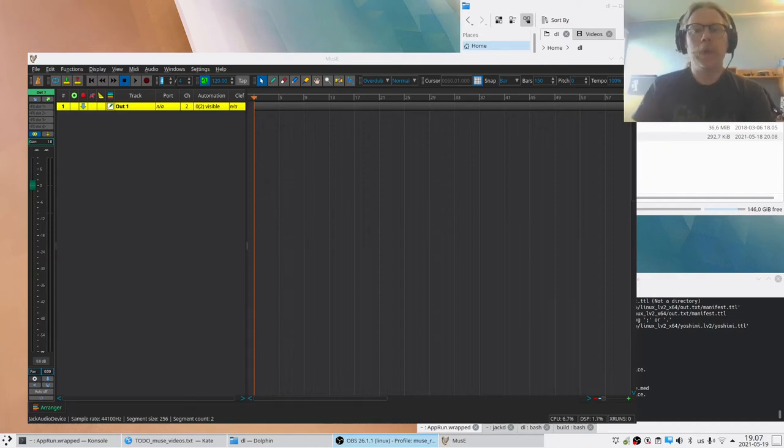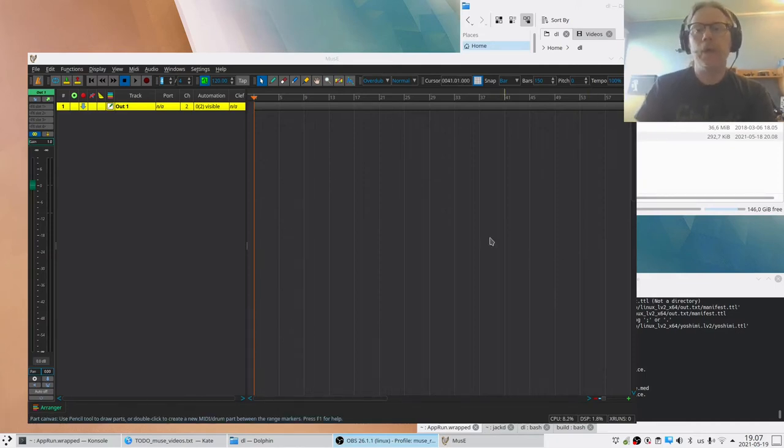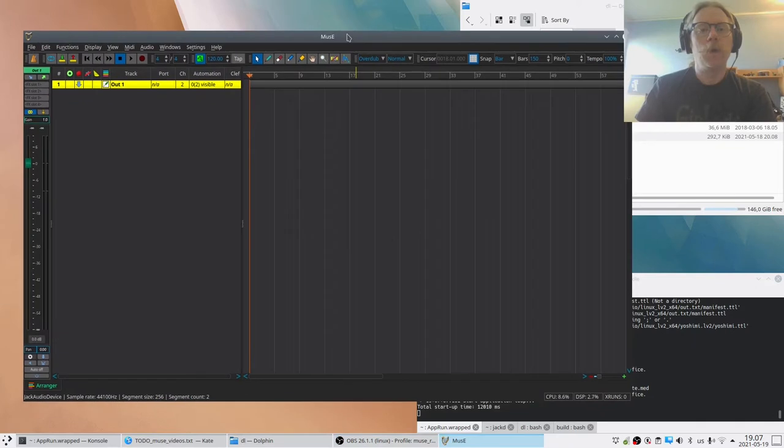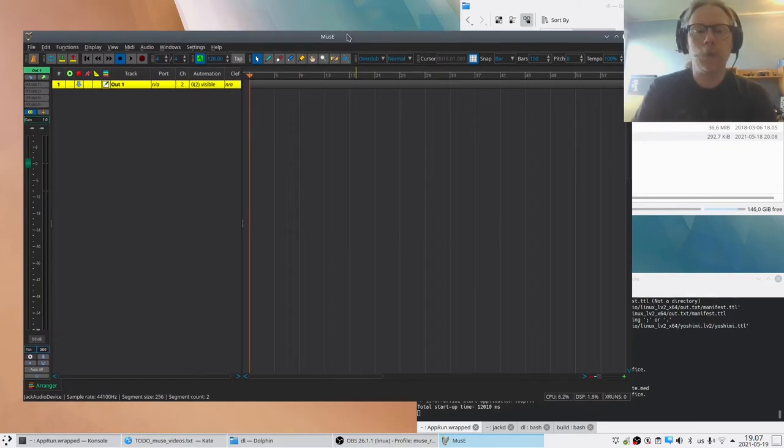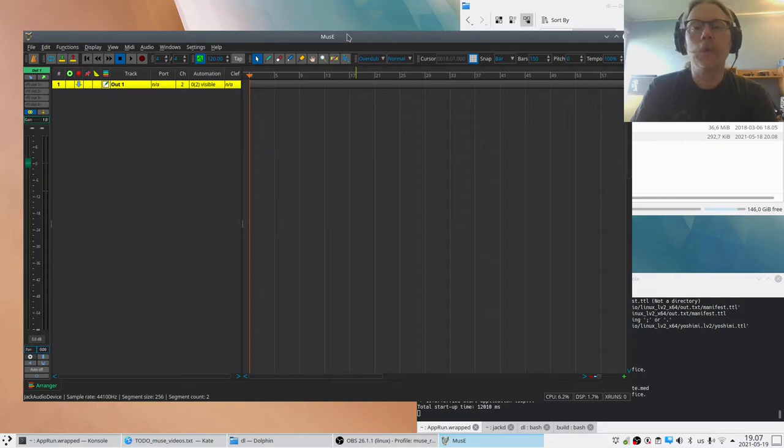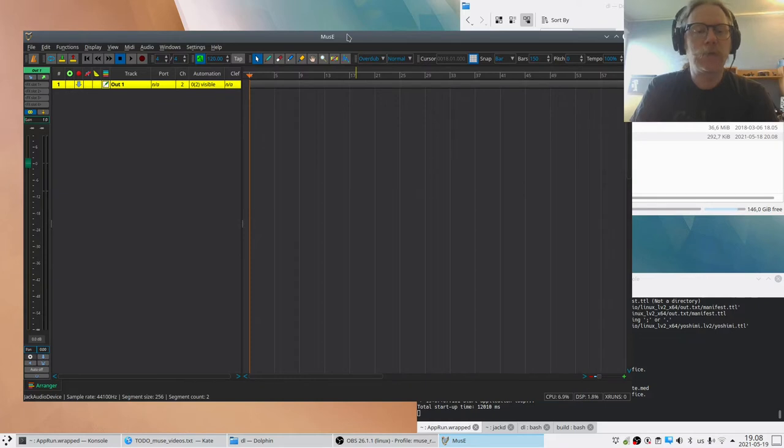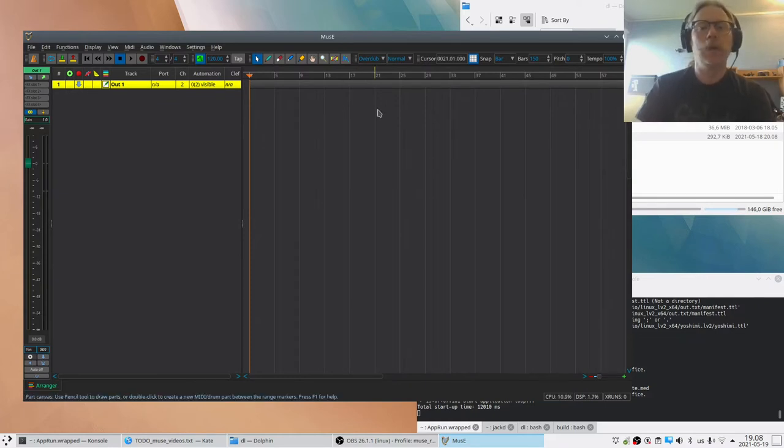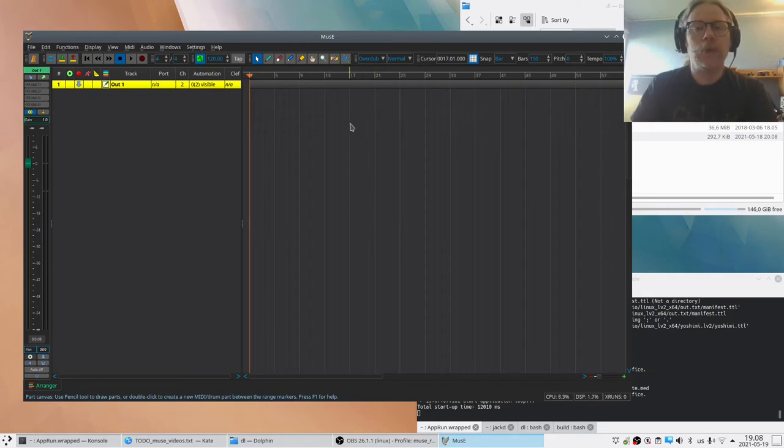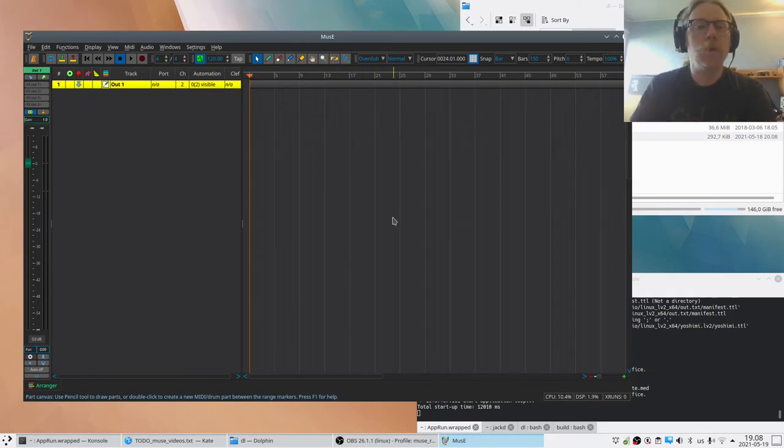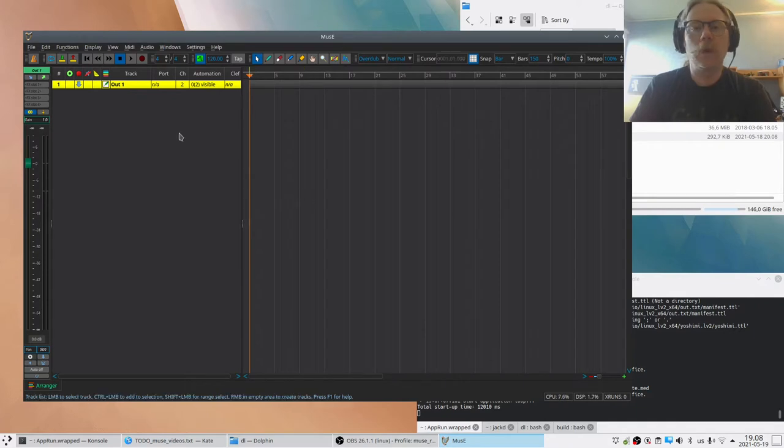Welcome back everybody, this is Robert again and we are once again going to do something with Muse 4. This time I thought we will do a little bit more freeform, taking it from scratch and making a short song using various features of Muse. So here goes.